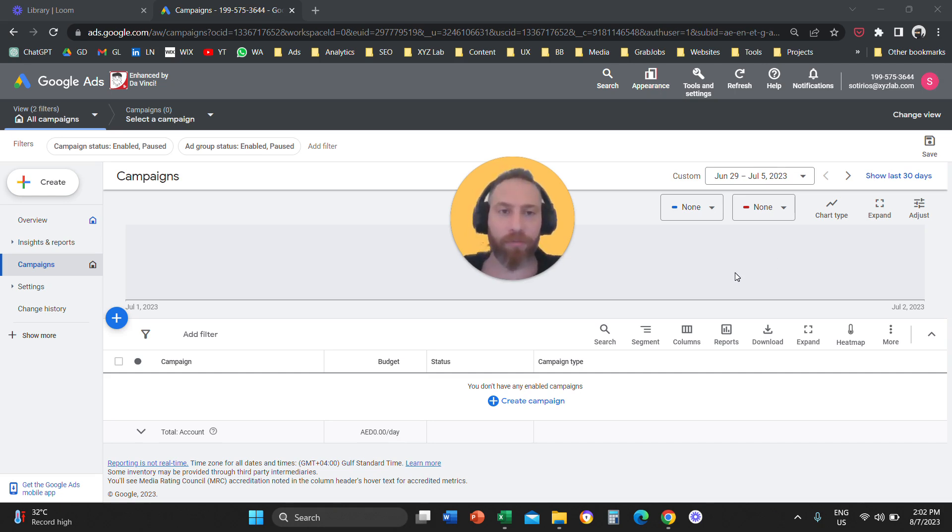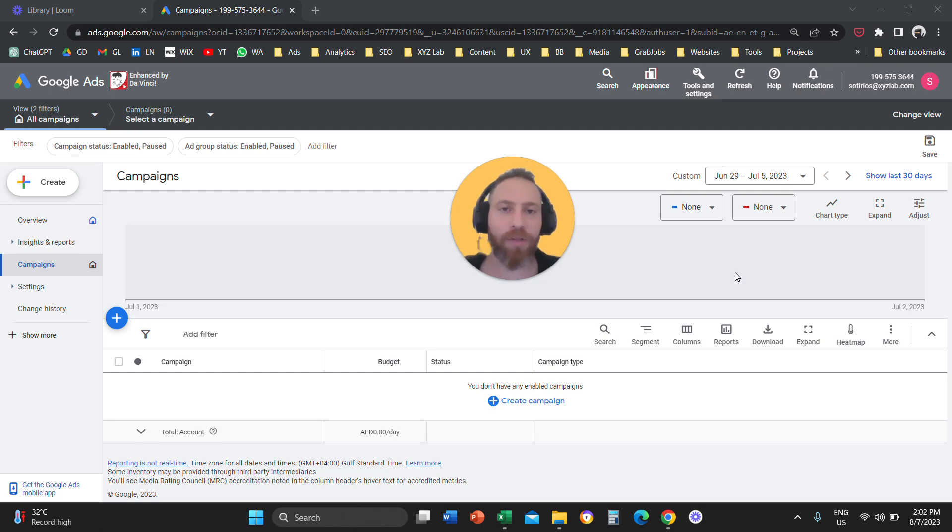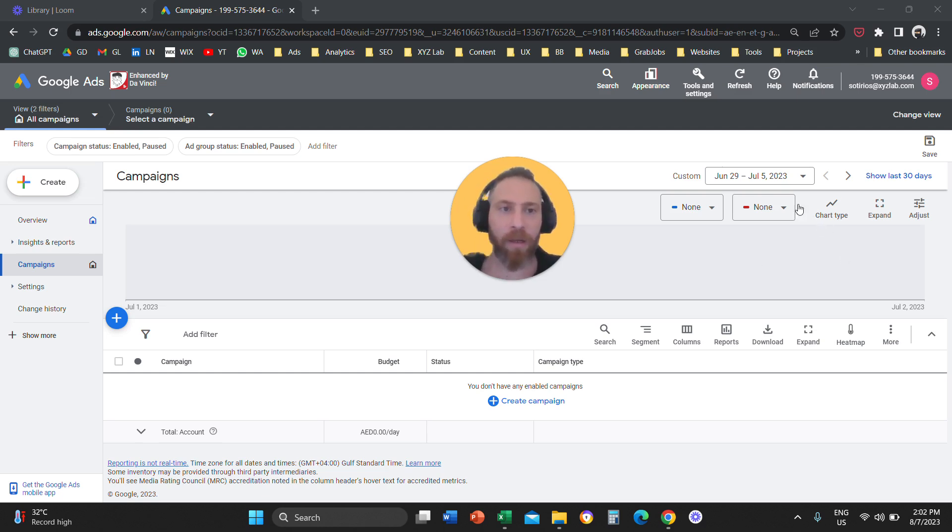So you have a list of data, customers, people who used to be your customers, you want to upload them on Google Ads to improve your campaign performance. You're going to come here to Google Ads.